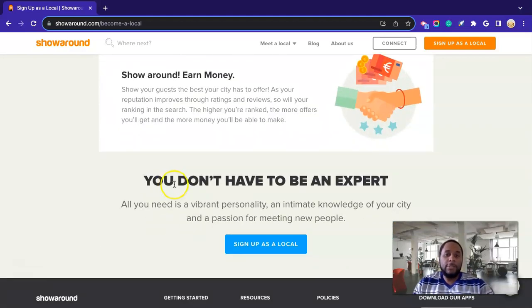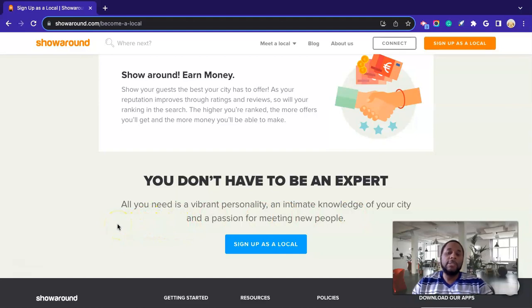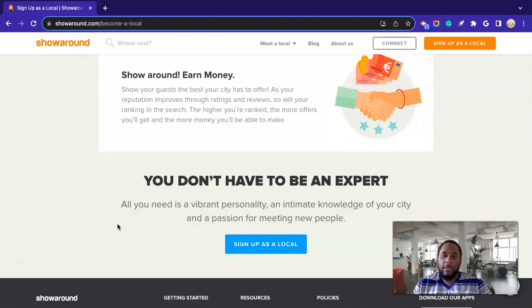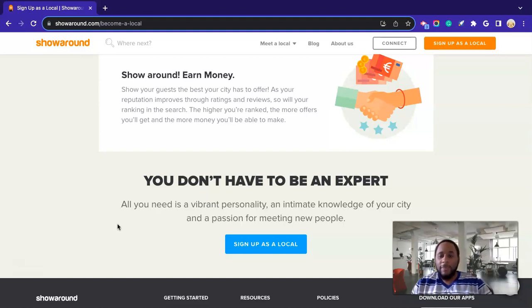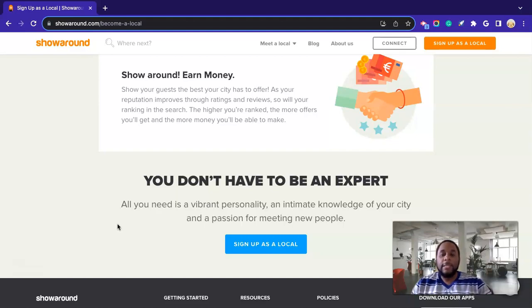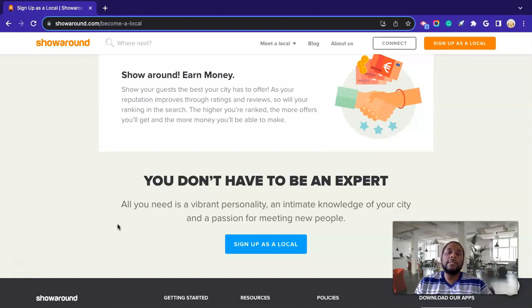All right. And it says you don't have to be an expert. All you need is a vibrant personality and intimate knowledge of your city and a passion for meeting new people. So that's pretty much it. I think if you're personable, have a little charisma about you and stuff like that, you like to laugh, most people like a good joke here and there. So if you're that type of person, you're very outgoing, energetic and stuff like that, this may be the perfect opportunity for you to get started as a local tour guide in your city with Showaround.